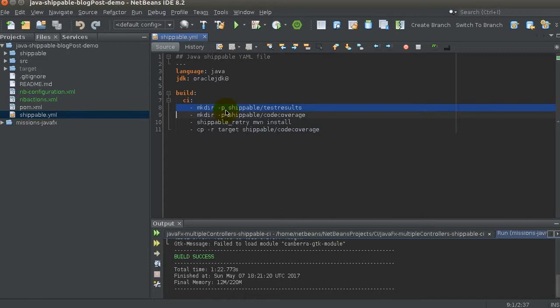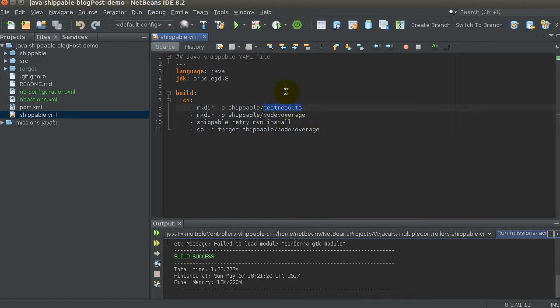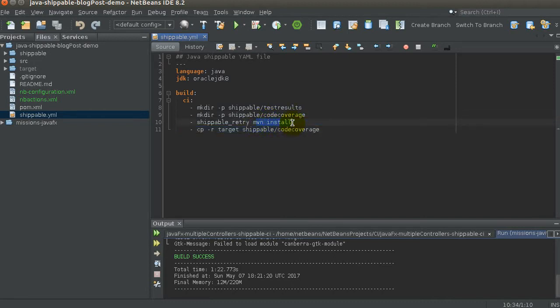What I'm saying here is: I want to create two directories — shippable/testresults and shippable/codecoverage — because I want Shippable to parse the JUnit test results to give me a nice visualization, and also parse the advanced code coverage reports. Then I run 'mvn install,' which runs all unit tests, all integration tests, and packages the application.